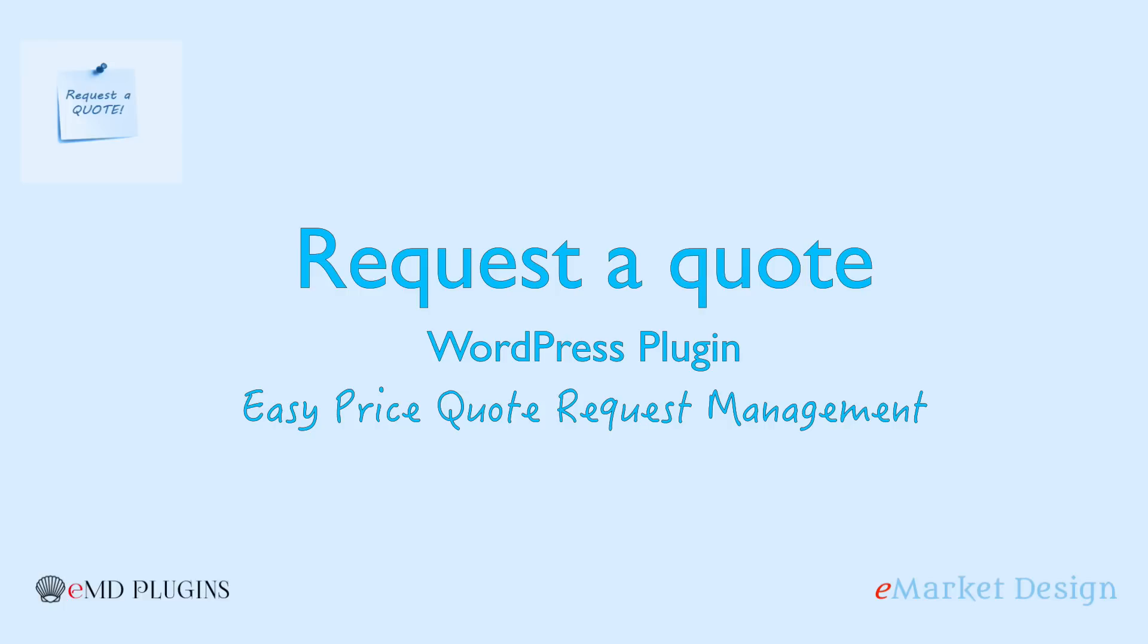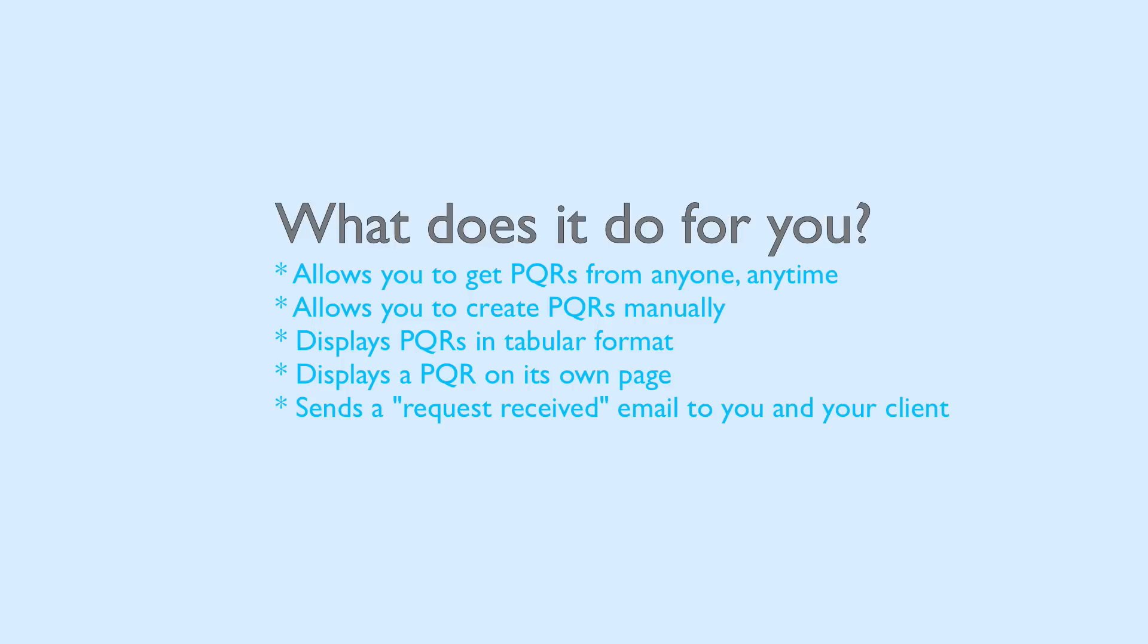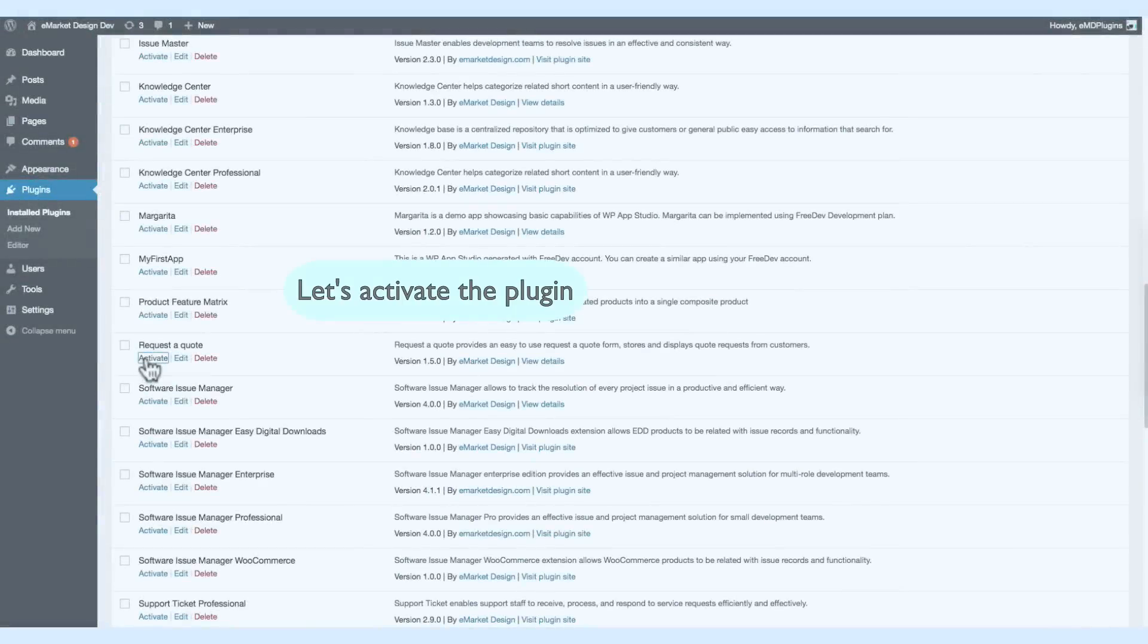Hi, my name is Dara Aduman. I'm going to show you how to use the Request a Quote WordPress plugin. What does it do for you? It allows you to create, display, and send received requests emails to your clients and to yourself.